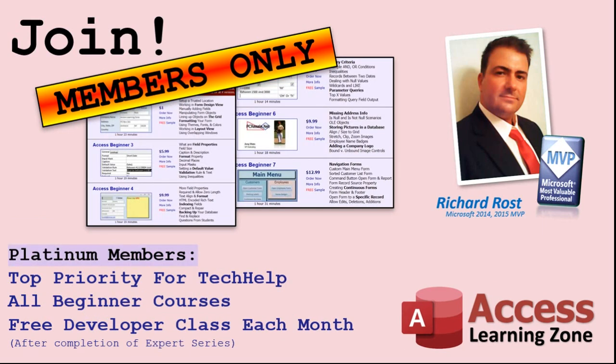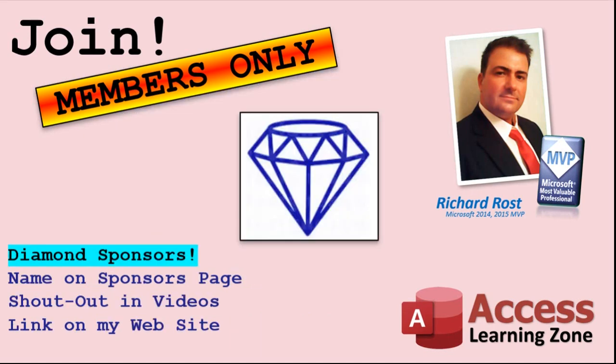Platinum members get all the previous perks, plus even higher priority for tech help questions, access to all of my full beginner courses for every subject, and one free developer class each month after you finish the expert classes. These are the full-length courses found on my website, not just for access, too. I also teach Word, Excel, Visual Basic, and lots more. You can now become a diamond sponsor and have your name or company name listed on a sponsor's page that will be shown in each video, as long as you're a sponsor. You'll get a shout-out in the video and a link to your website or product in the text below the video and on my website.